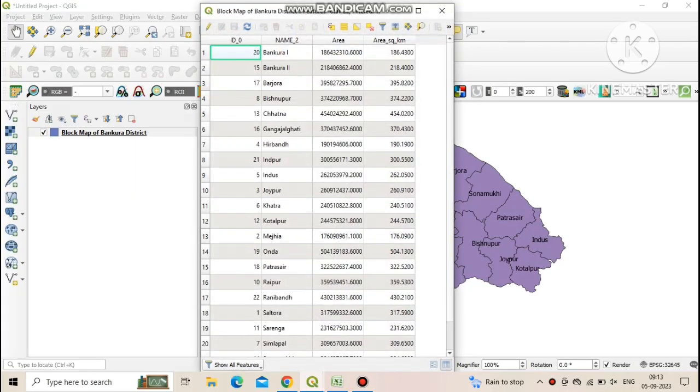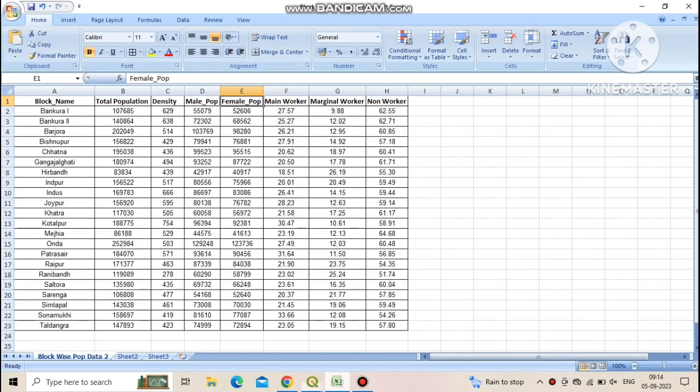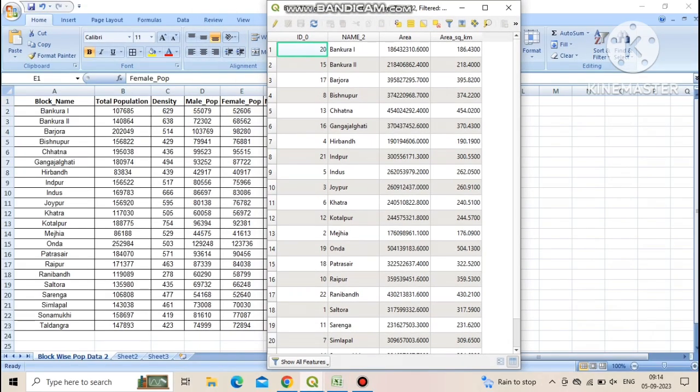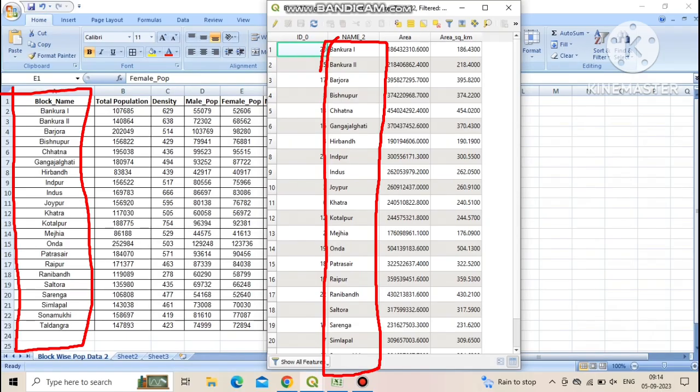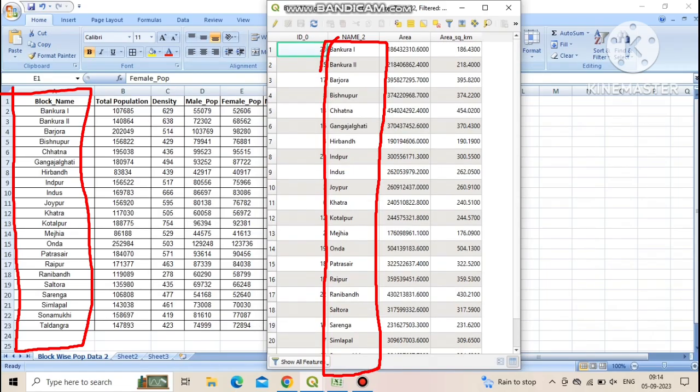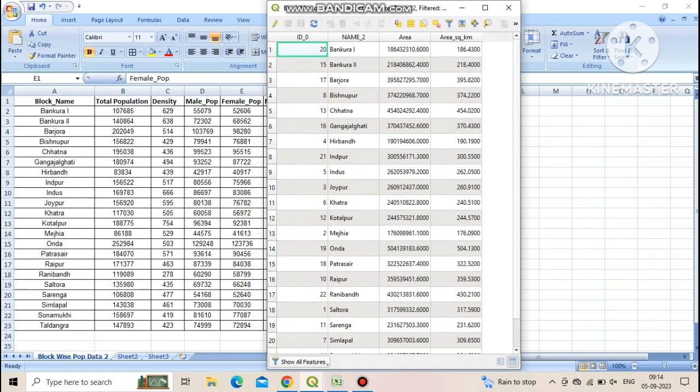If you use ID number, then block ID for specific block must be same in both attribute table and Excel file. In this case we arrange our Excel dataset according to attribute table by matching the name of the blocks.